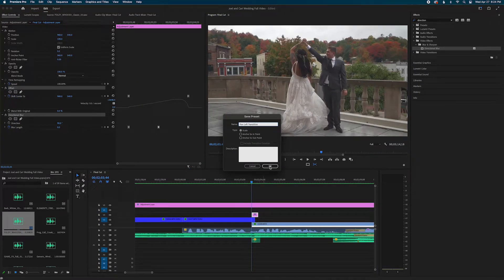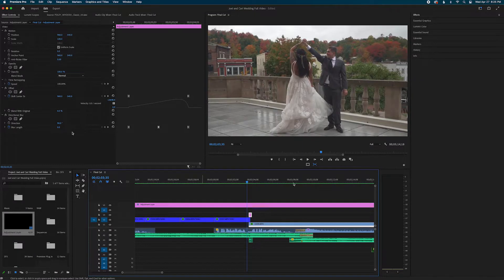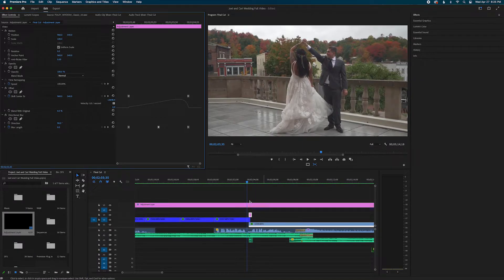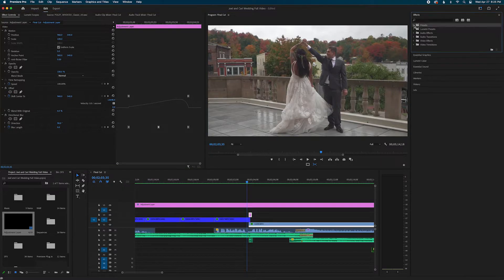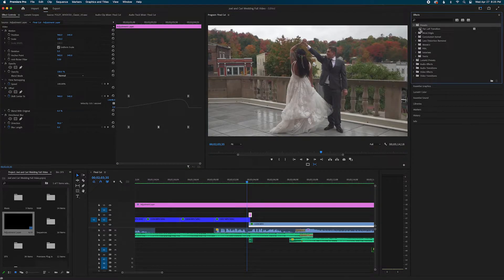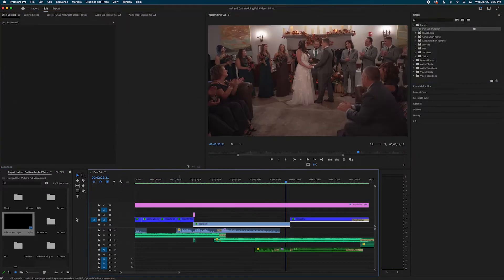Name it however you want it and I'm just going to do okay and now I saved it. If I want to see where I saved it to it will be in your effects tab and then right under your presets and there's my pan left transition.